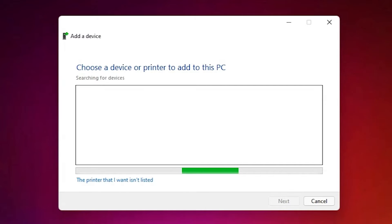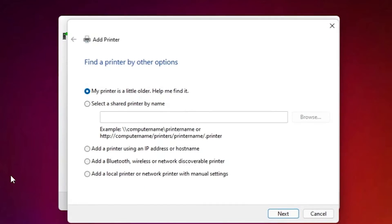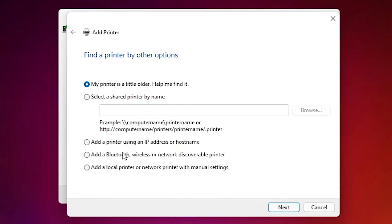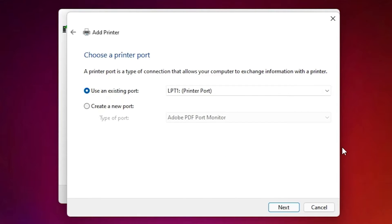Minimize it. Here we find the printer that I want isn't listed, click at here. Here we find add a local printer or network printer with manual settings. Select that, click on next.